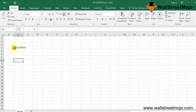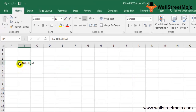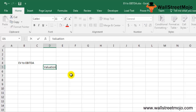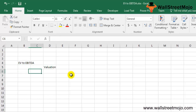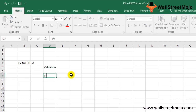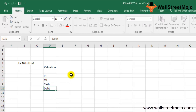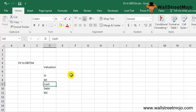The first thing to understand is enterprise value — the numerator. Enterprise value shows the company's total valuation and is used as a better alternative to market capitalization. It is considered better than market cap because it is calculated by adding more vital components, including minority interest, debt, preferred interest, and total cash and cash equivalents.